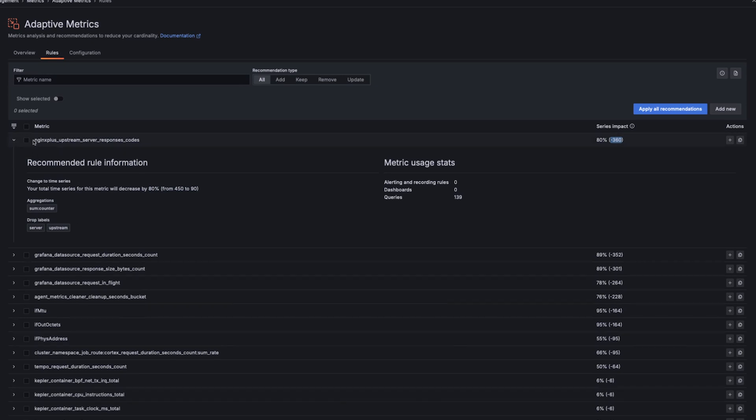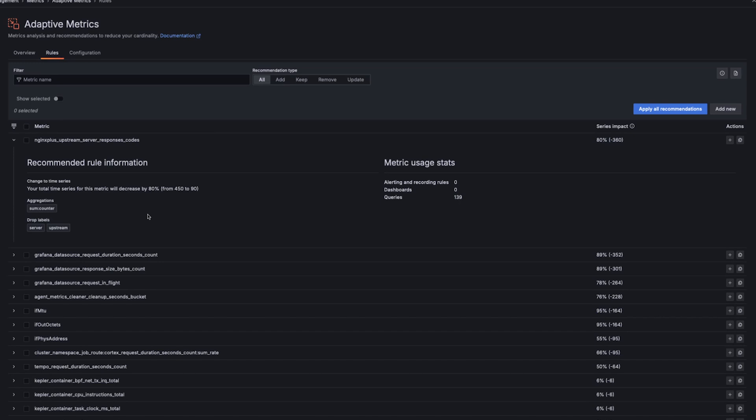So you'll see this one is an NGINX metric. It was used in 139 queries. And in those queries, we never use the server or upstream labels. So Adaptive Metrics is suggesting that we drop them to save 360 time series.